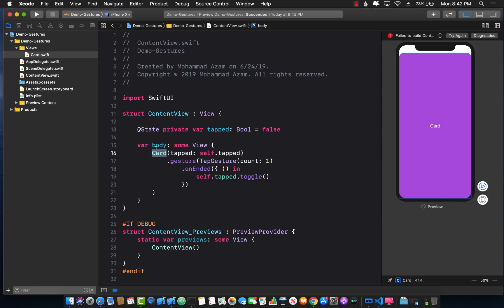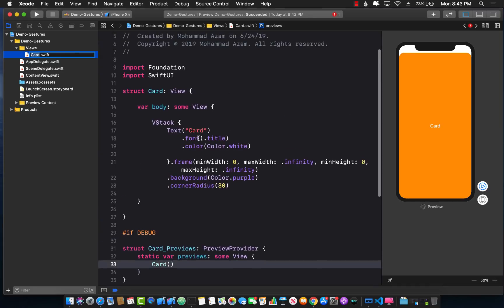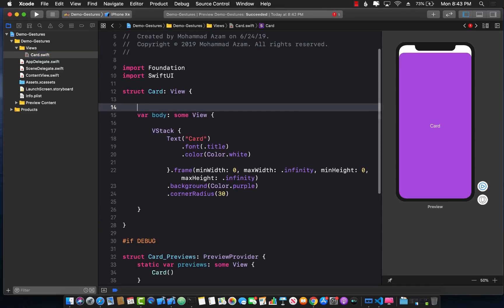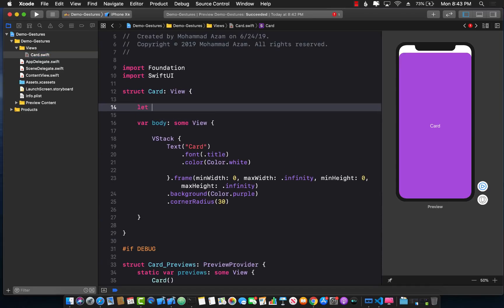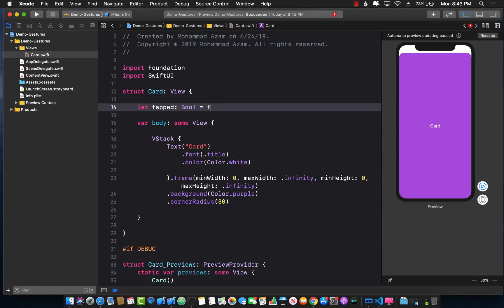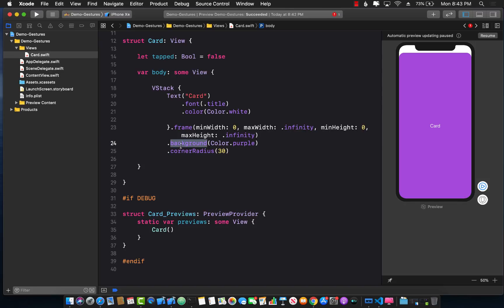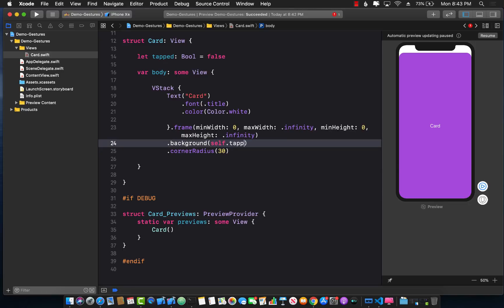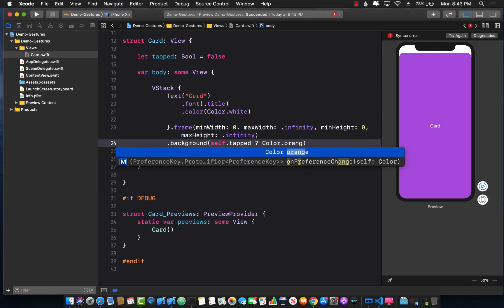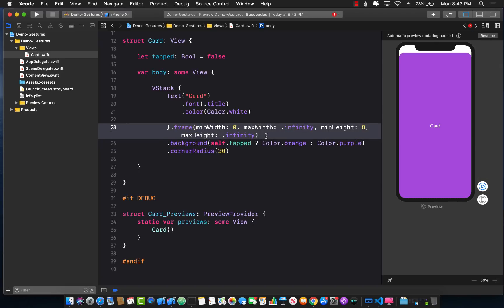Well we can simply say tapped and pass in self dot tapped. Now card doesn't really allow you to pass any property so we need to update the card. So let tapped boolean and initially we can assign it false. When you get this property now, we can use this property somewhere over here in the background and we can say self dot tapped. If it is tapped then go ahead and color it orange. If it's not tapped then color it purple.